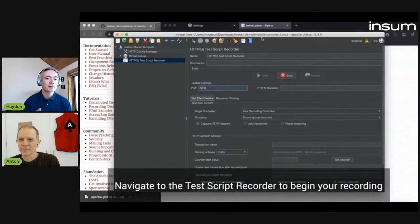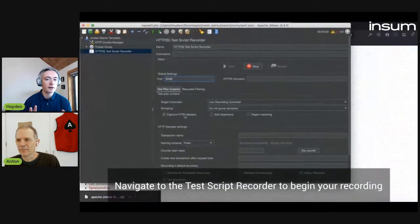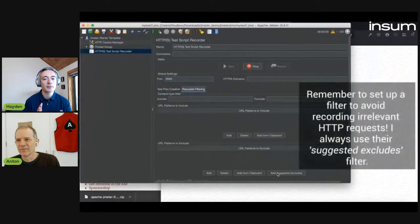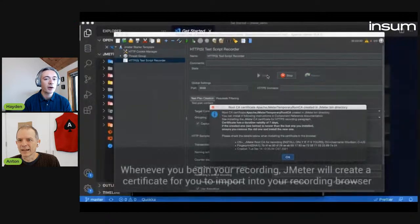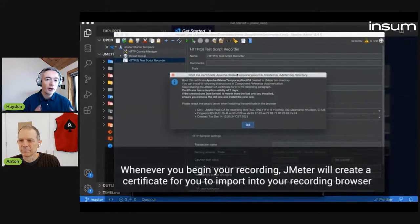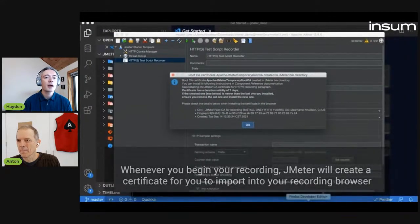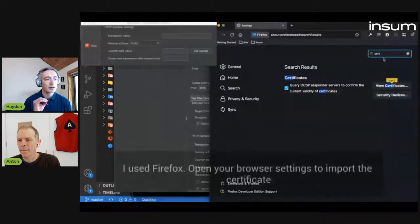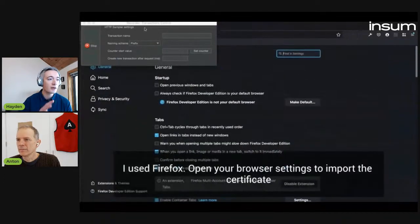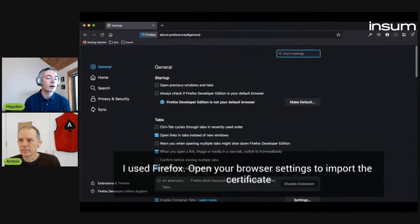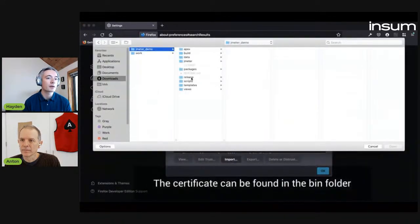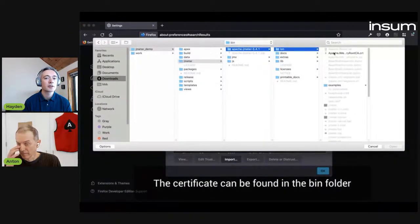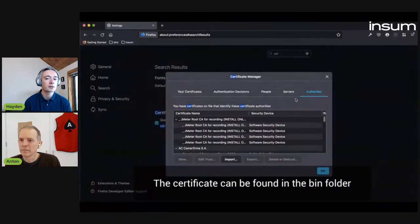So now we're ready to launch our test. Quick sidestep — let's add the suggested excludes, because otherwise we'll be spammed with a whole bunch of unnecessary HTTP requests. When you launch your script for the first time, JMeter will create a certificate that you then need to import into your recording browser. I'm using Firefox here, so I navigate to the settings and import the certificate so that I can then use JMeter as my proxy.